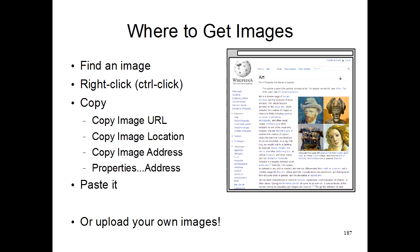It's easy to find lots of different images on the internet to use in your programs. Just find an image by using Google images or Bing images. And then once you see a picture you like, just right click on it. Or if you have a Macintosh, you have to hold down the control key and left click on it.